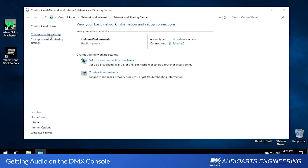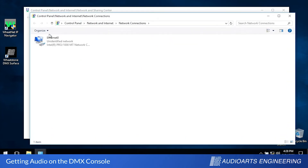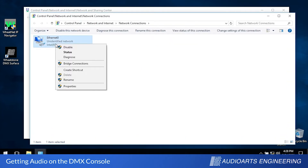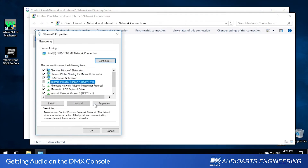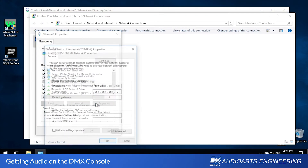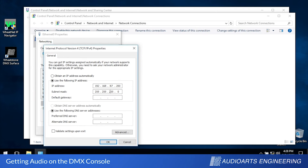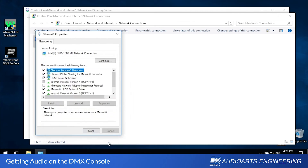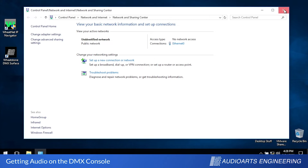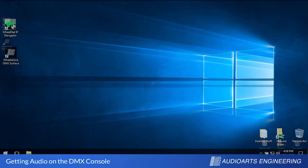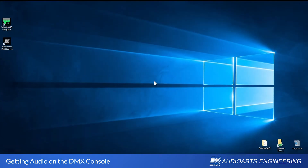All WheatNet IP devices are set at the factory to the .87 subnet. For today's setup, set your network adapter's IP address to 192.168.87.200. This address will not conflict with the addresses of the DMX, its engine, or the Razer. Remember, everything in WheatNet IP uses fixed Ethernet addresses — DHCP will not work.